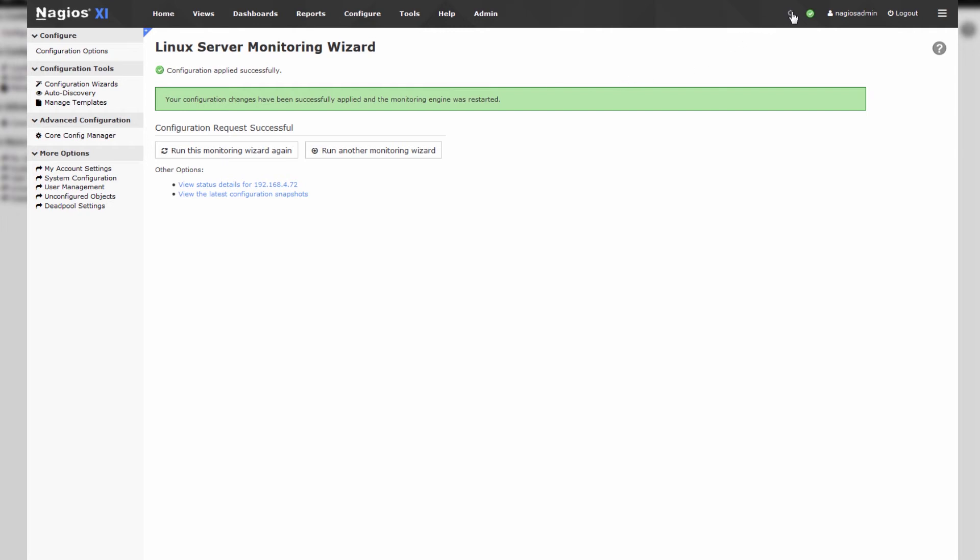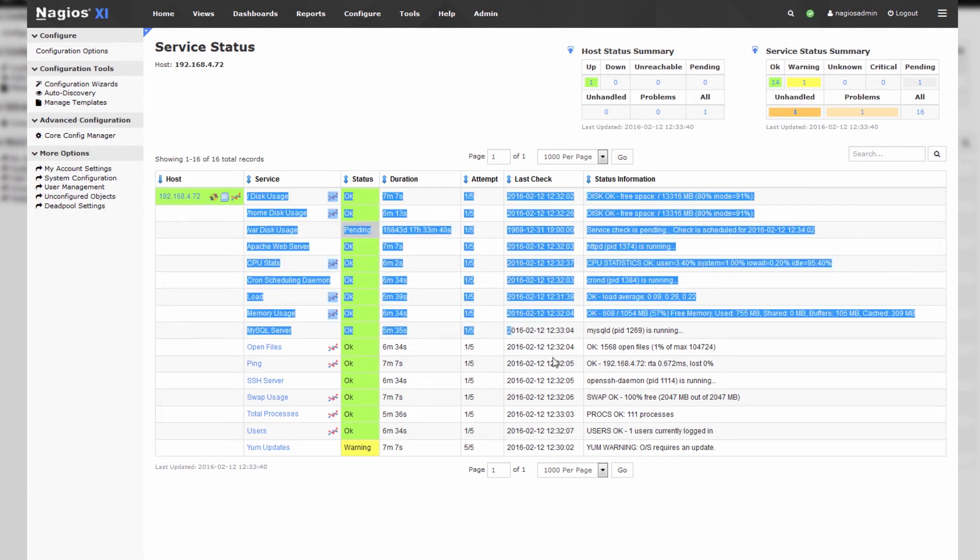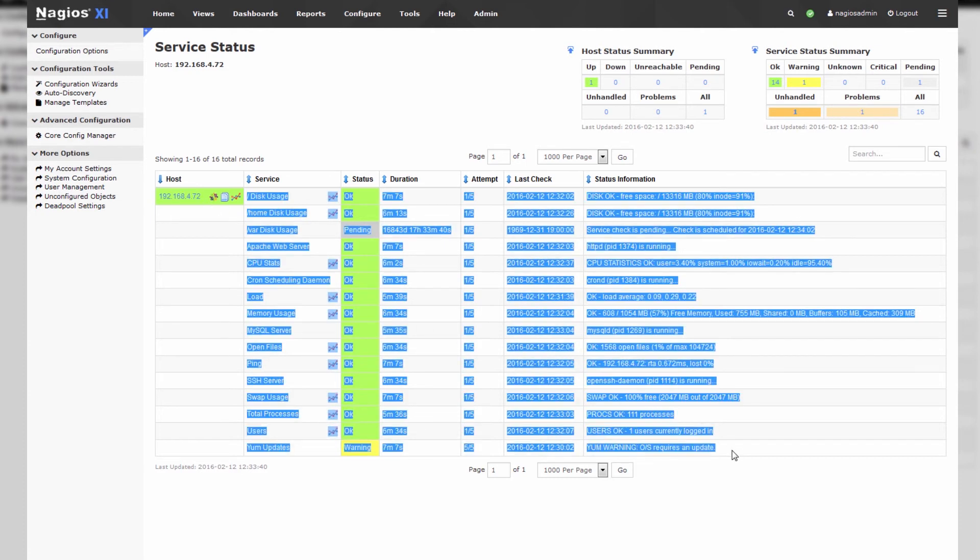Now what we do is we press the search icon up here and we can type in the IP address of that new server that we've added and click on the host. When we click on the host we're presented with our new host 4.72 and all of the appropriate services.